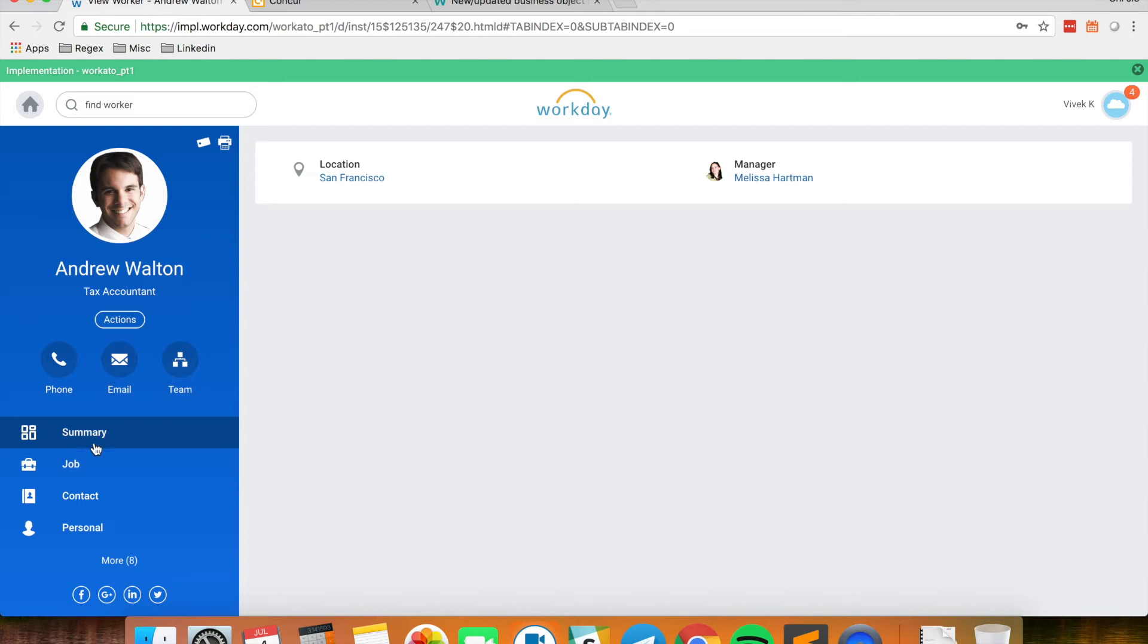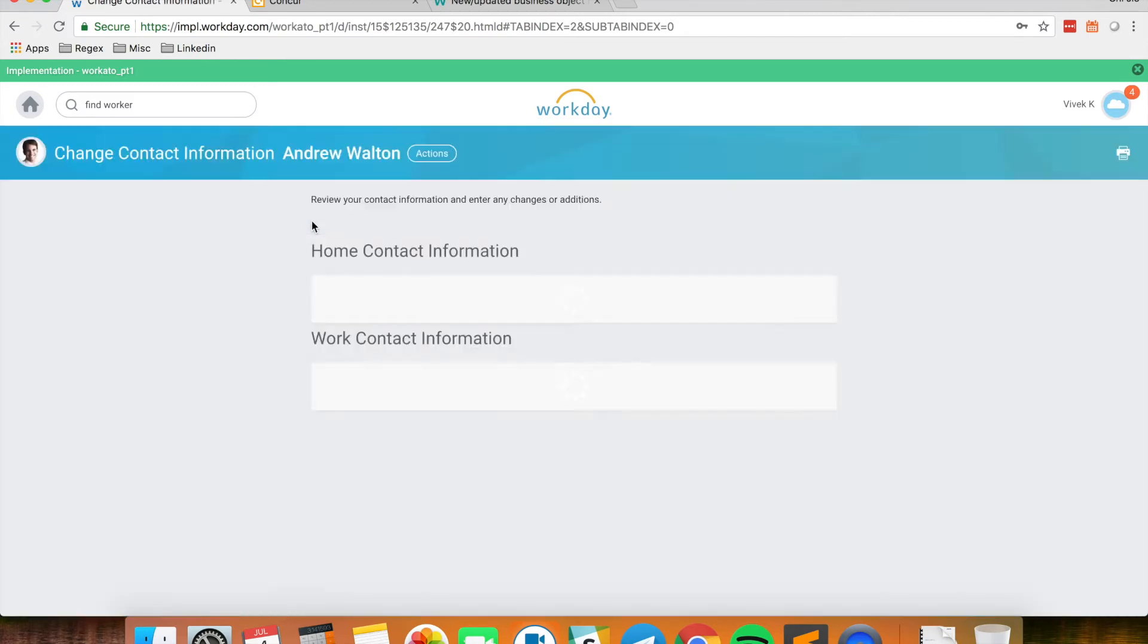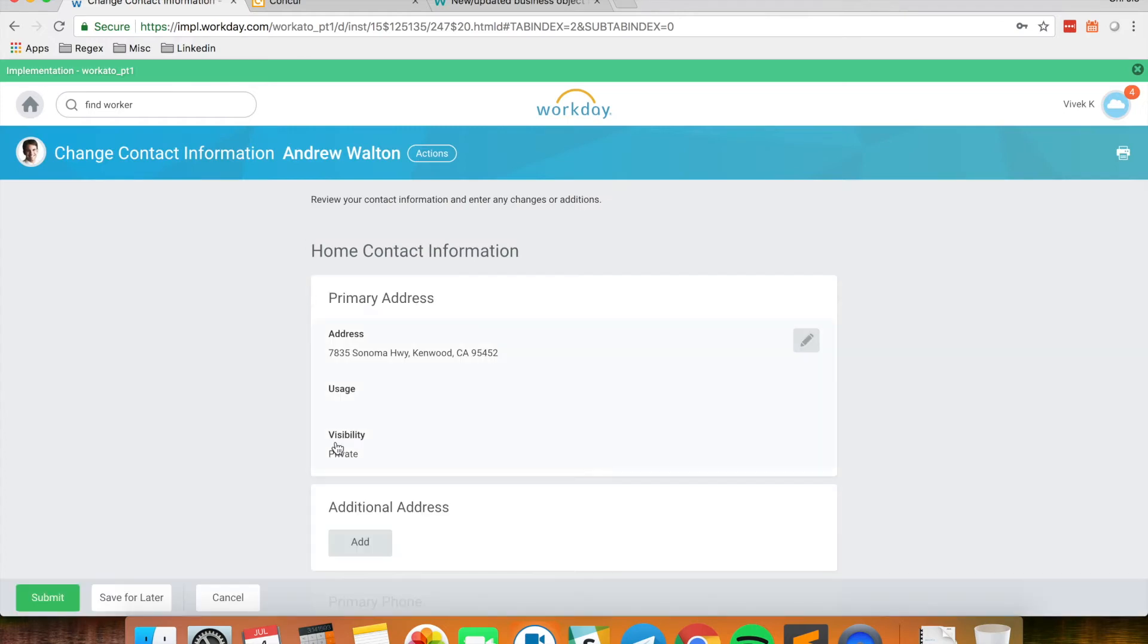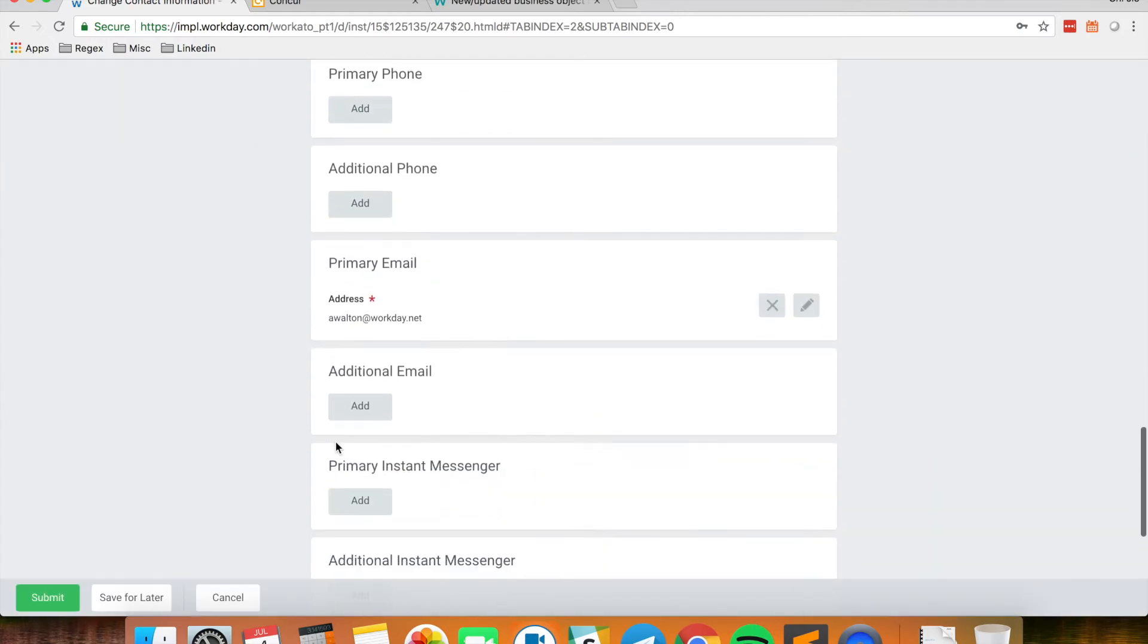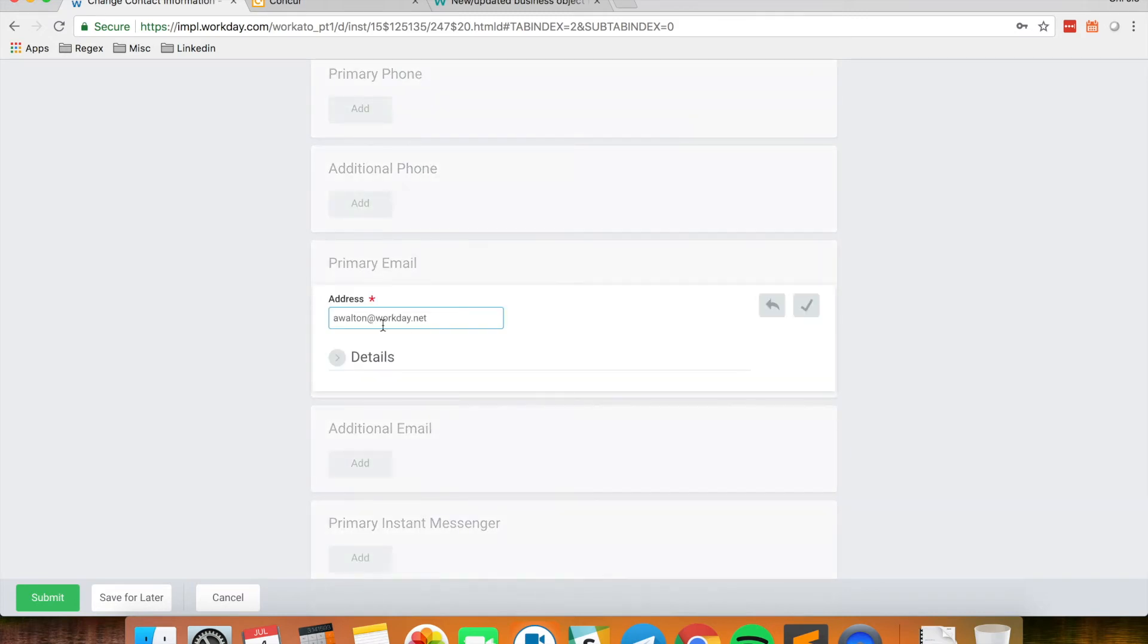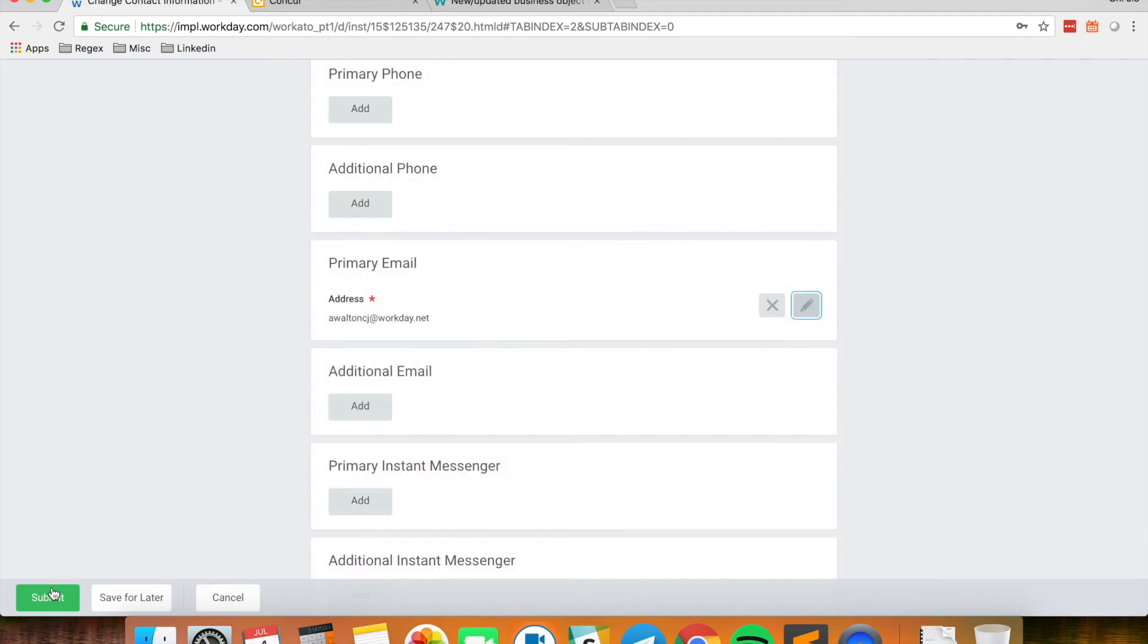So let's assume that I just created this contact and I'm just about done with editing his profile. So the last thing I want to edit is his email address. So assume that this is his email address. I will submit this change.